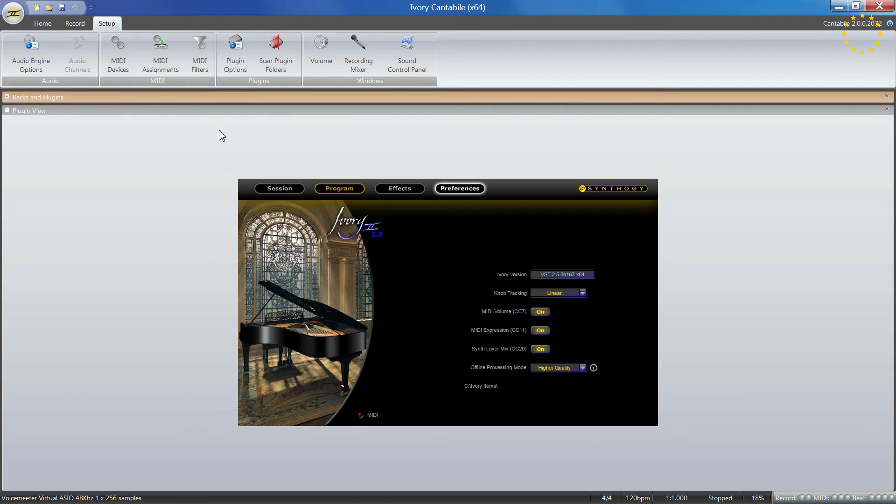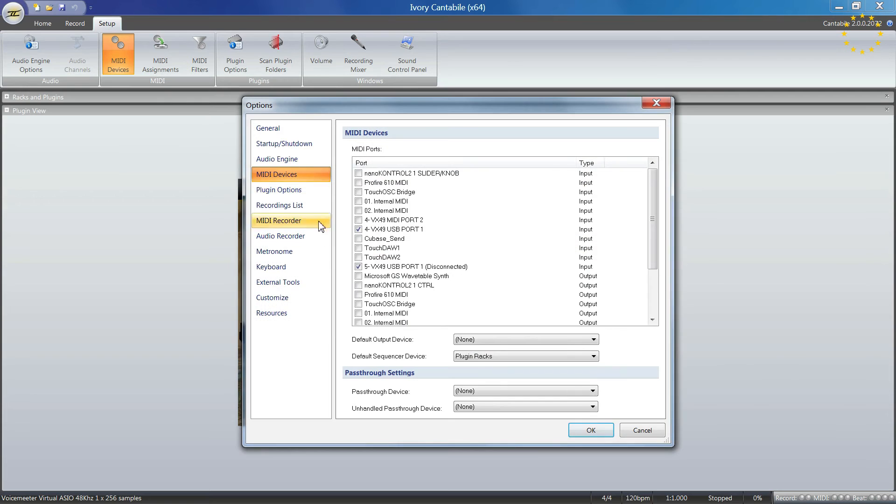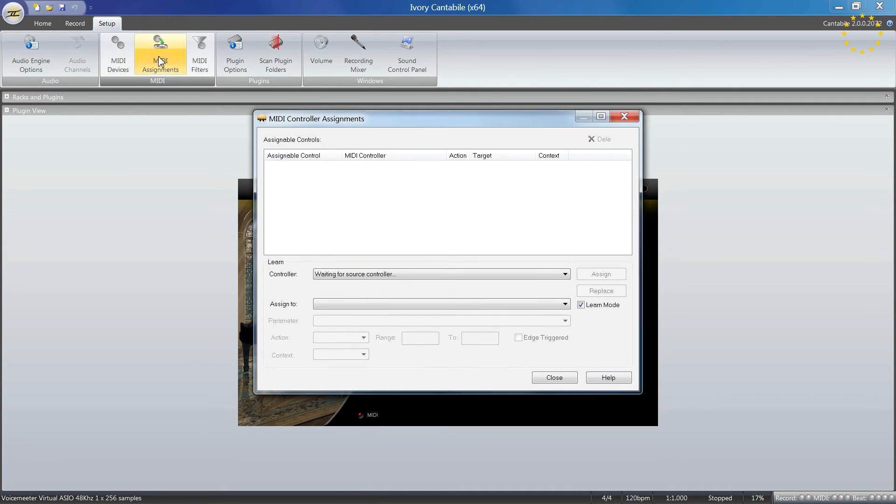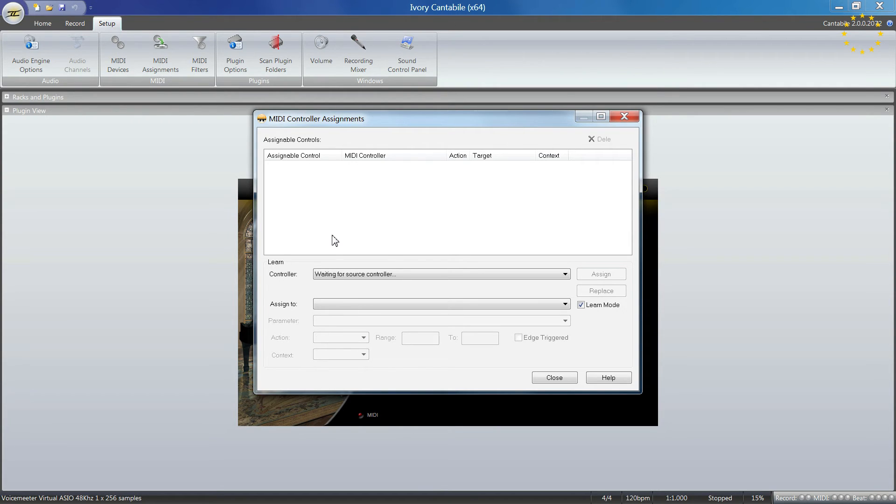These options correspond to what you see in the menu. If you click on MIDI devices, it opens the same options menu. The same goes for other settings.